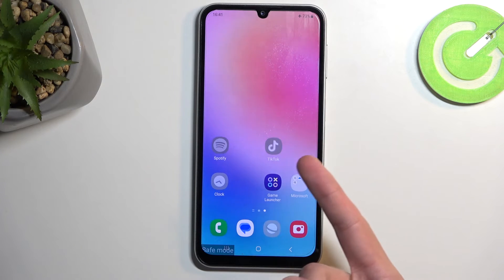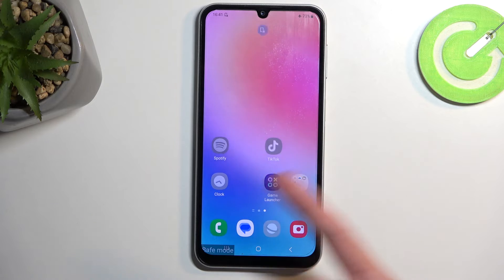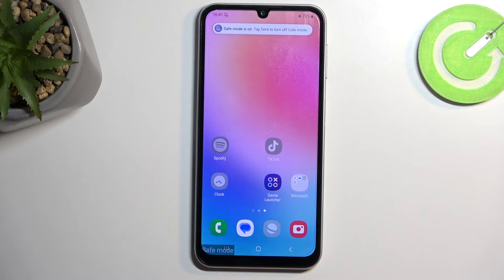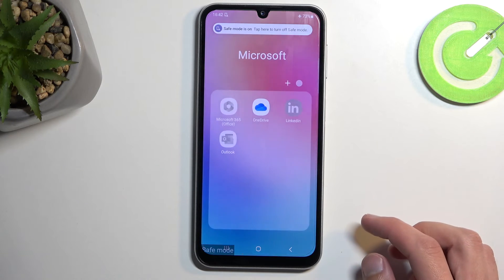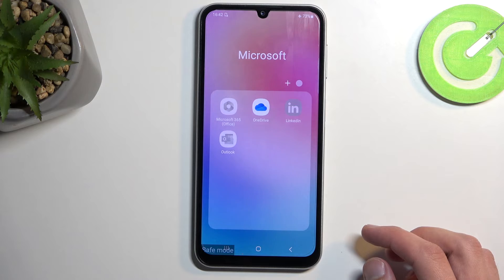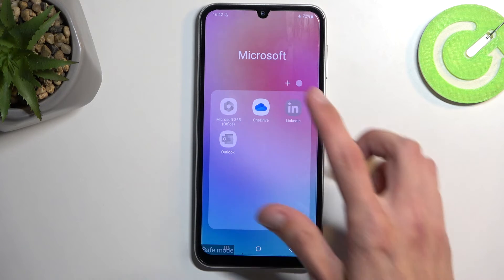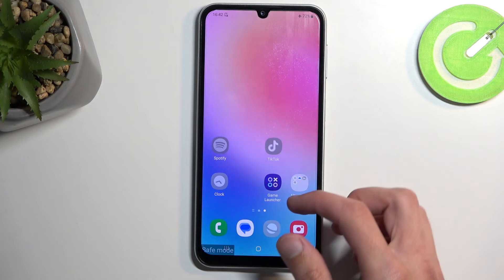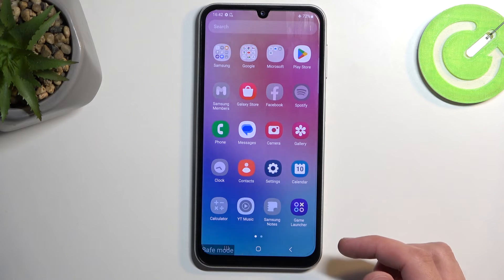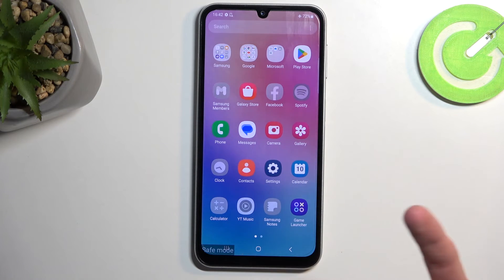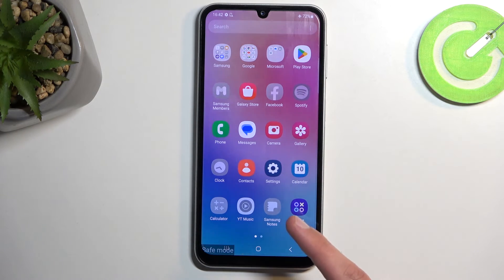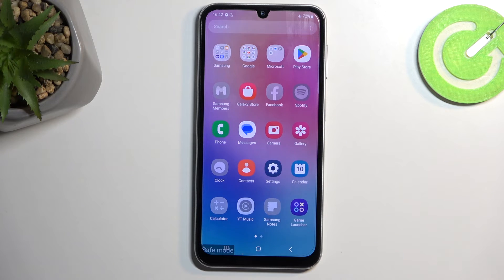We have TikTok, which I don't think comes with this device, Spotify, Clock for some reason. Then we have a couple of apps in here like Microsoft 365 Office, Outlook, LinkedIn, and a couple of additional apps like Notes and Calculator. So a bunch of Samsung apps look to be disabled in this mode as well.